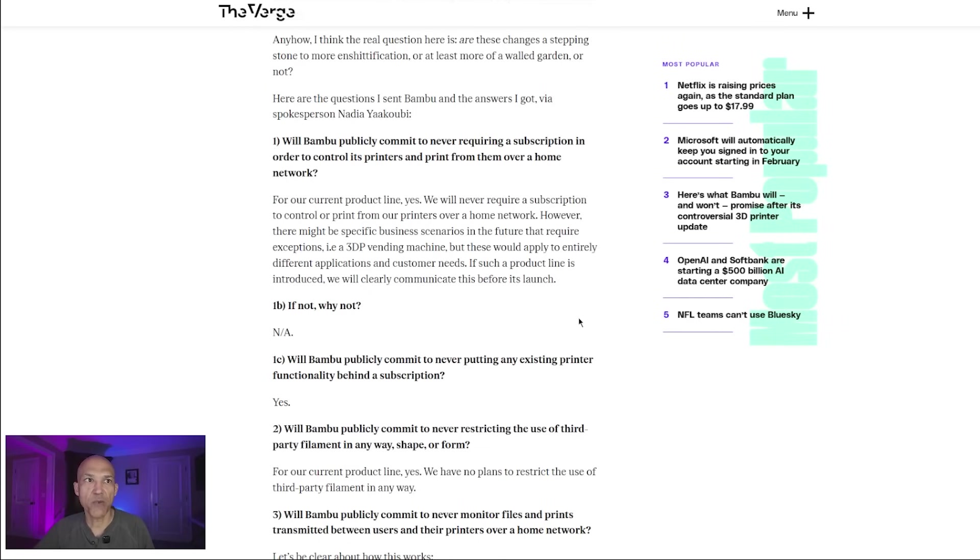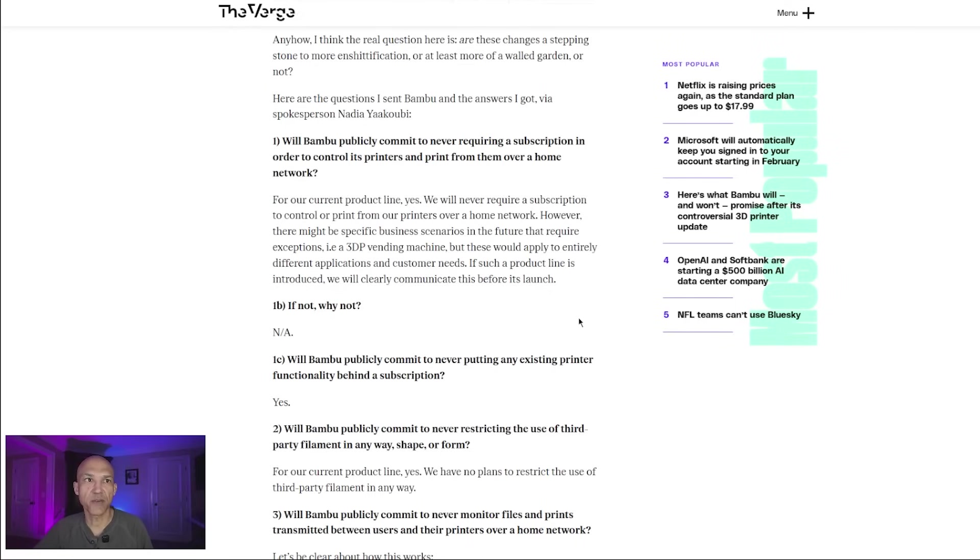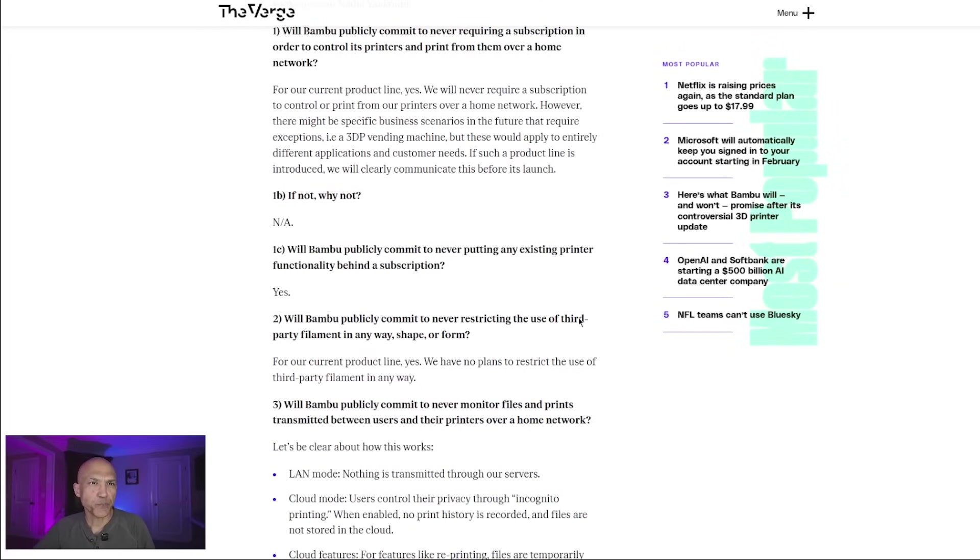Question one: Will Bamboo publicly commit to never requiring a subscription in order to control its printers and print from the home over a network? And the response was, for our current product line, yes, we will never require a subscription to control or print from printers over home network. However, there might be specific business scenarios in the future that require exceptions, like 3DP vending machine, but these would apply to entirely different applications or customer needs.